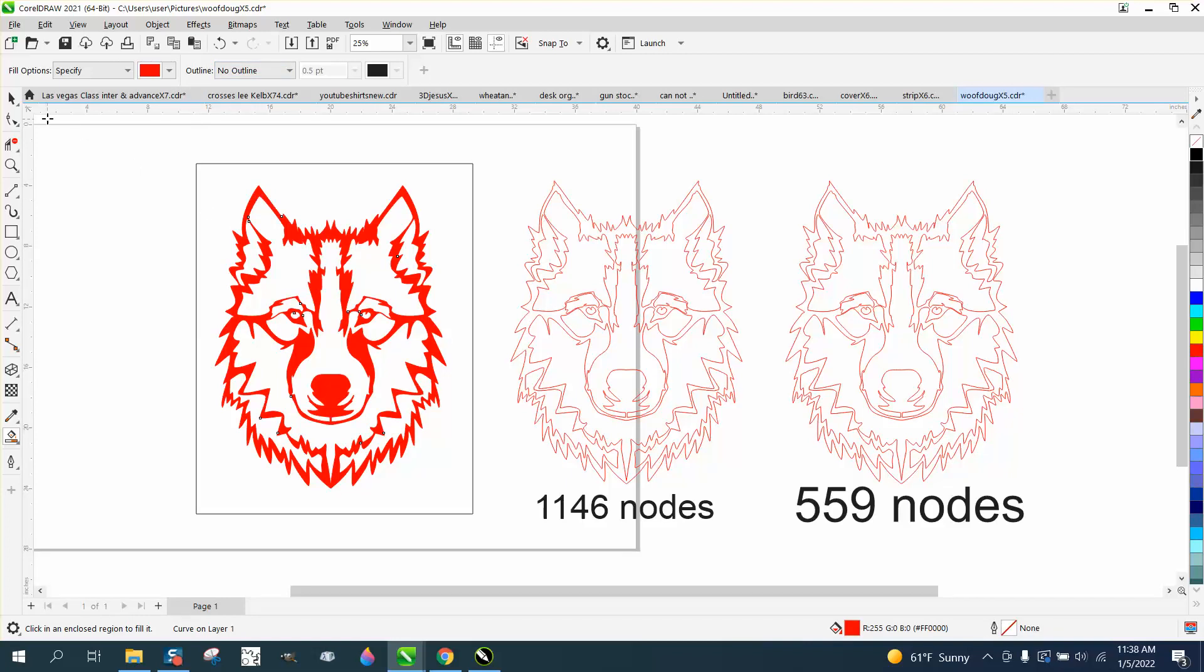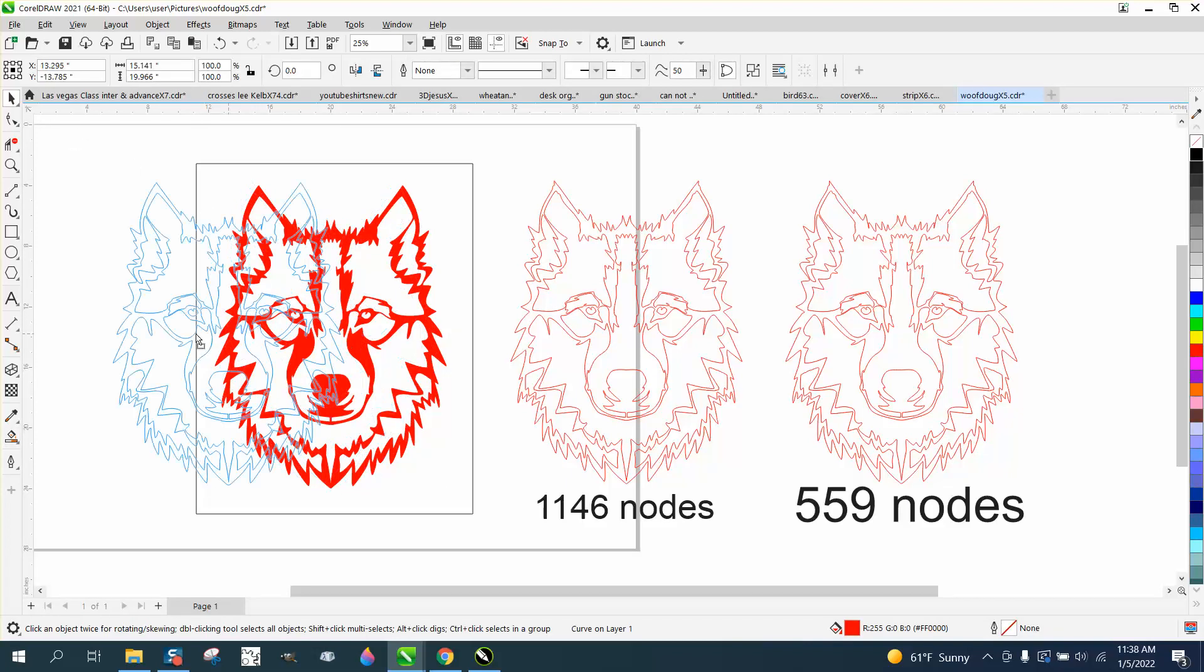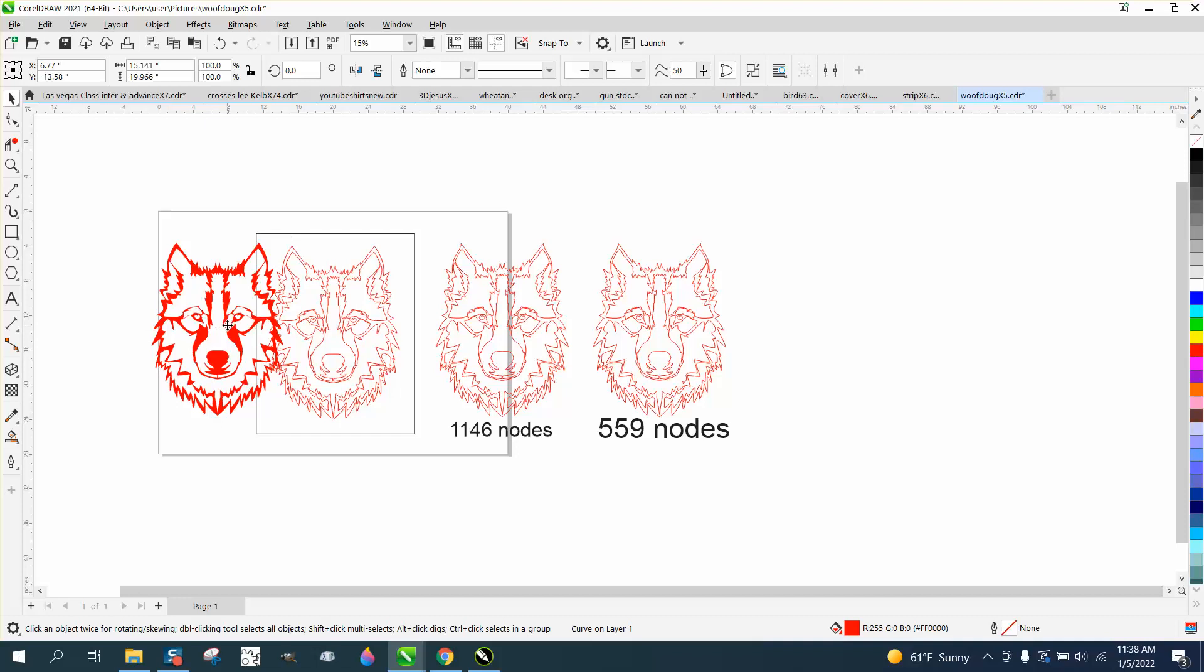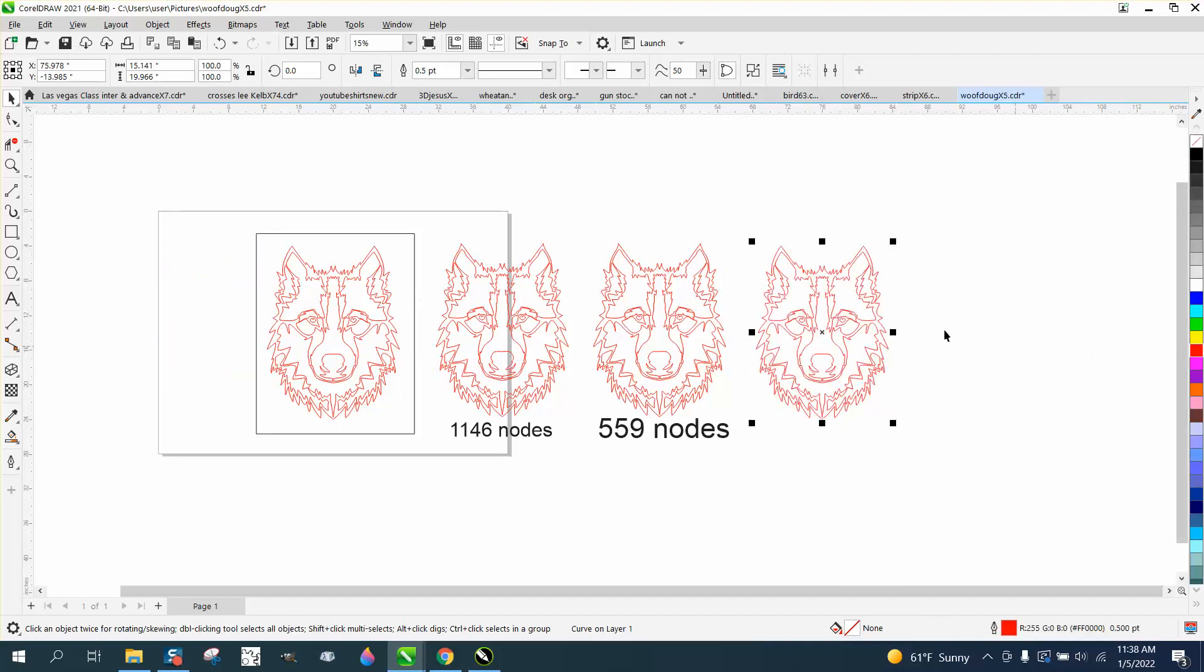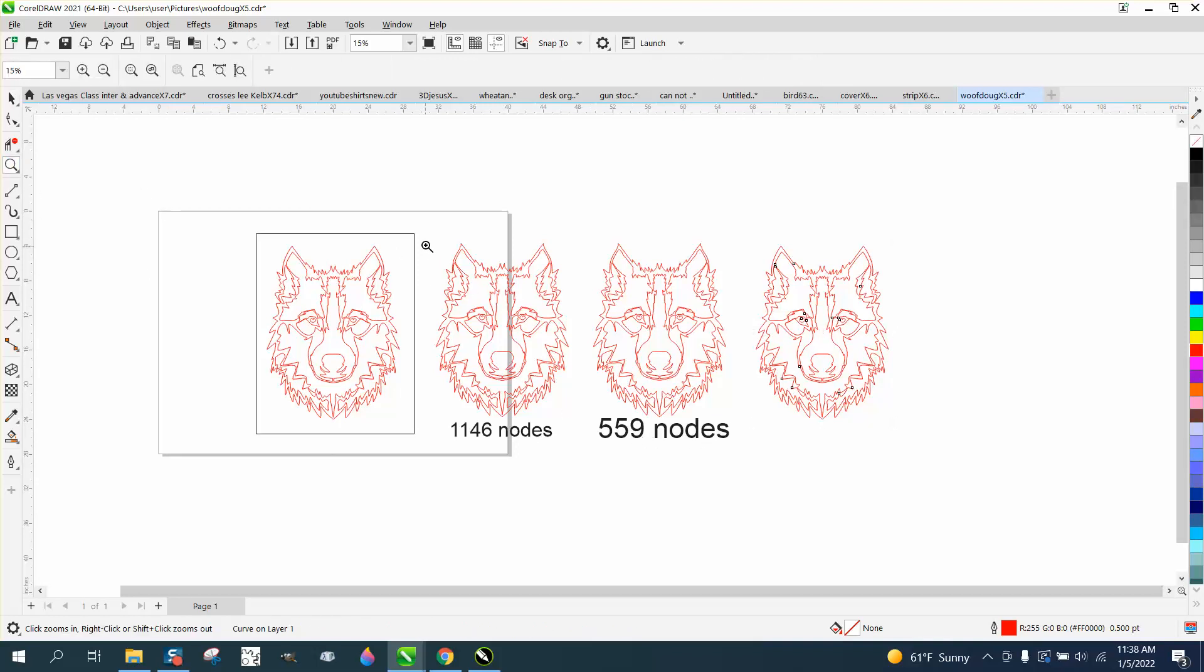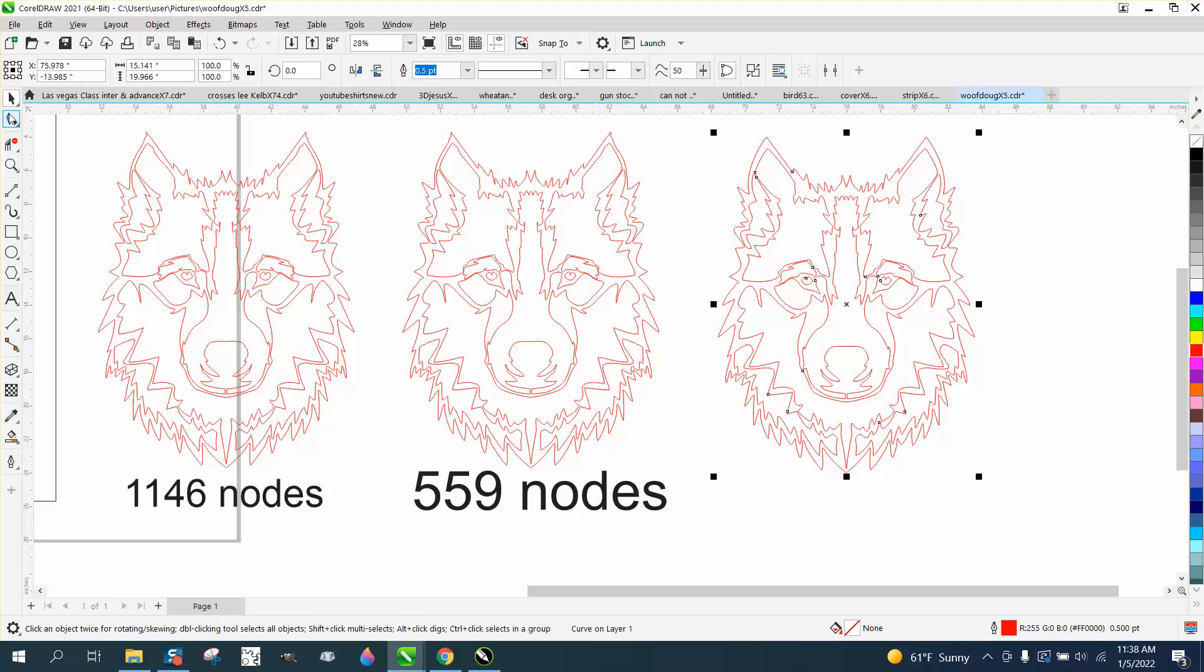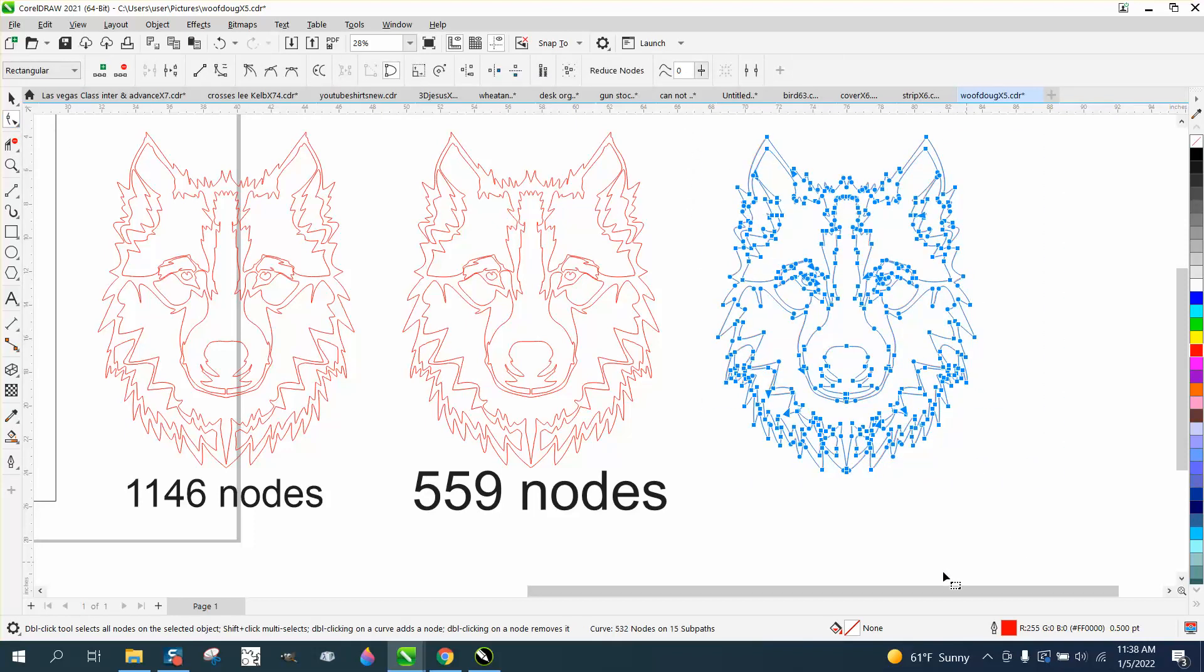So there you have it. Now, if we move this out of the way and left click, no fill and right click outline. Remember, we started off at 1146 and I didn't do that much work on it. We're going to grab it and grab the shape tool. And now we have a magical 532.